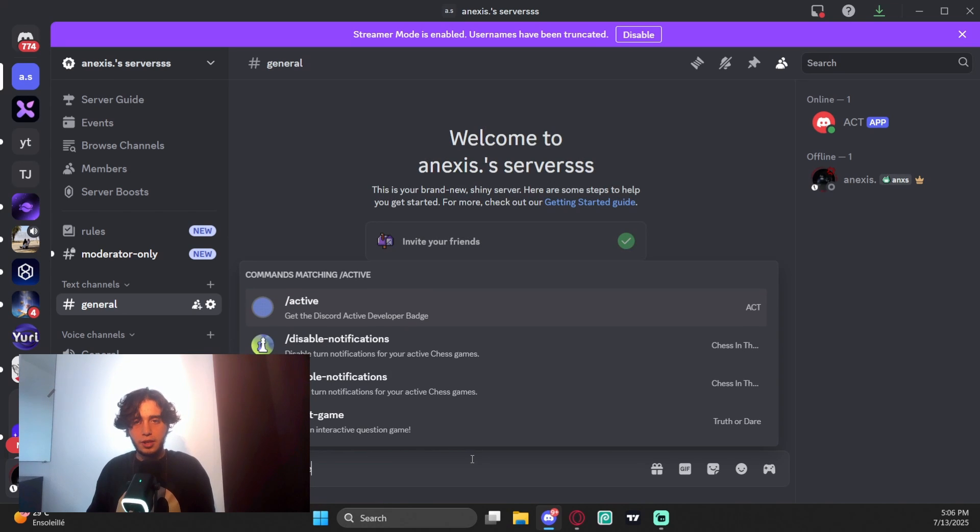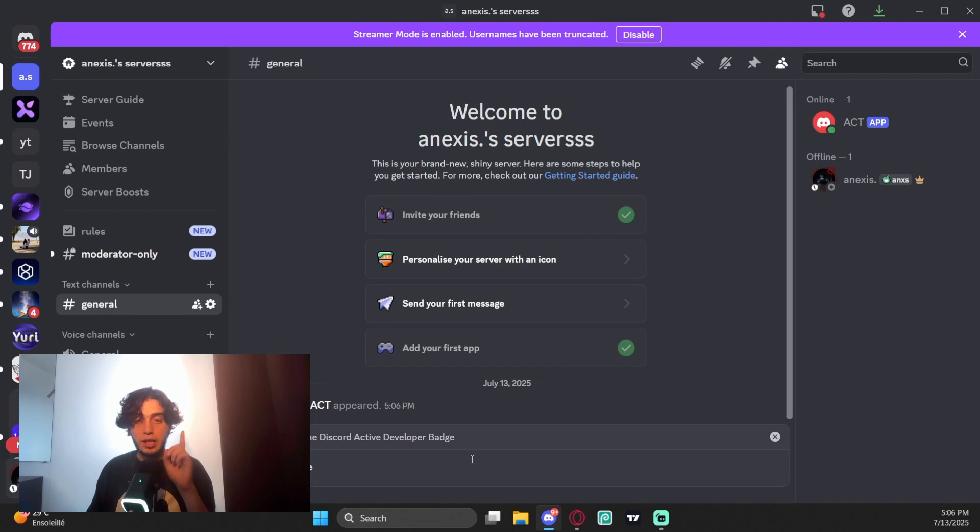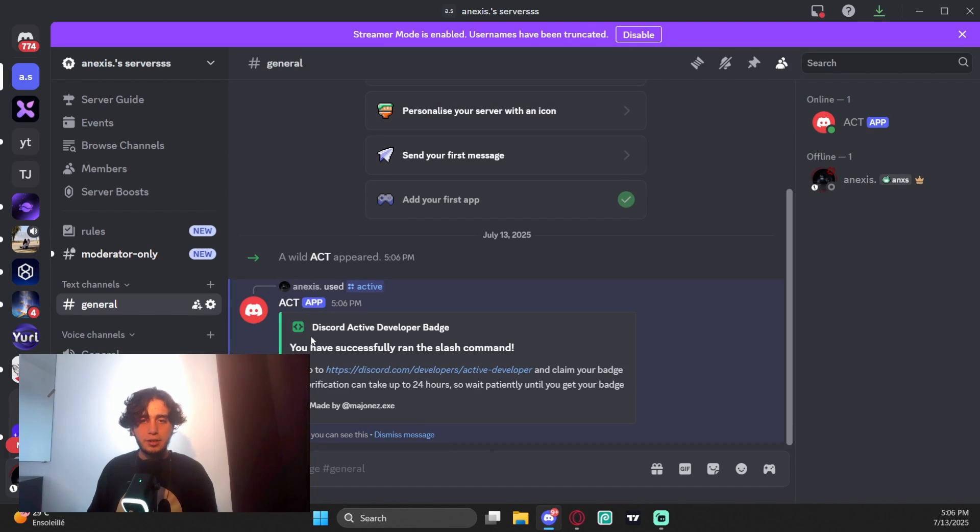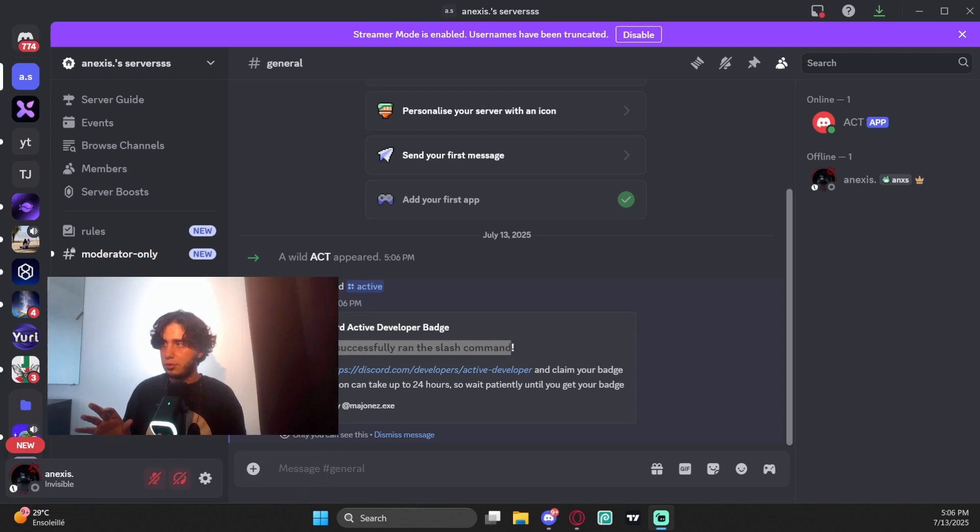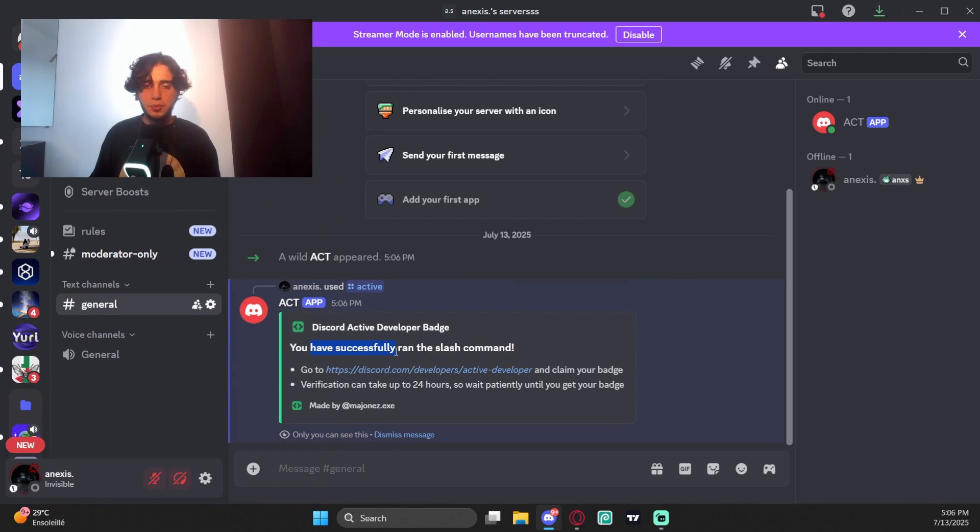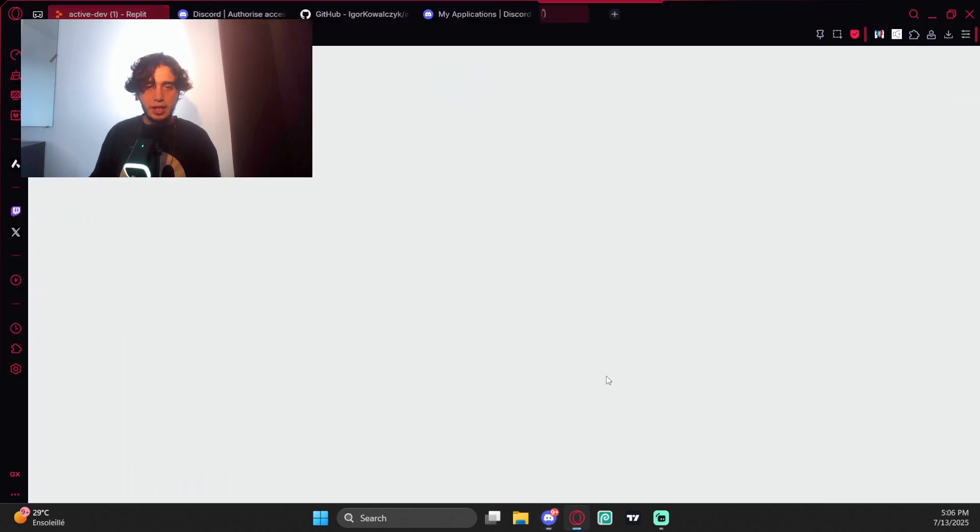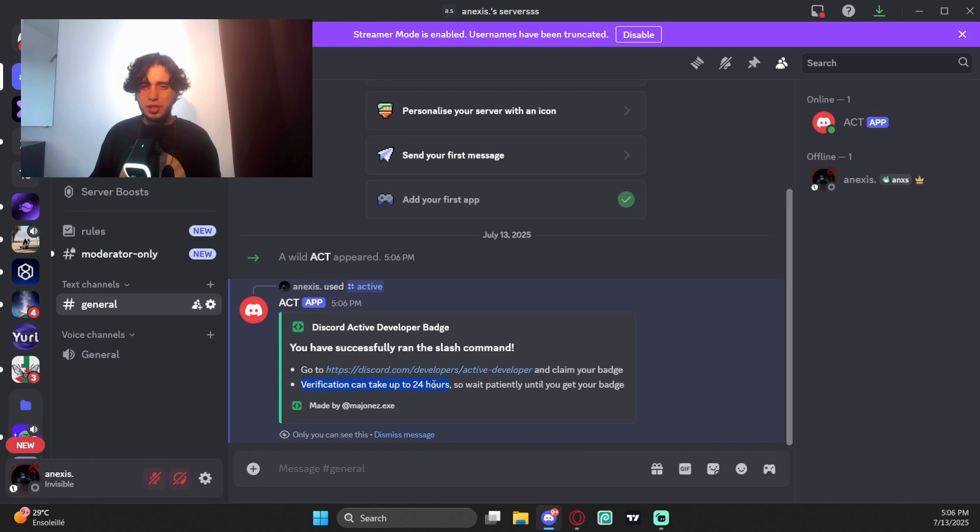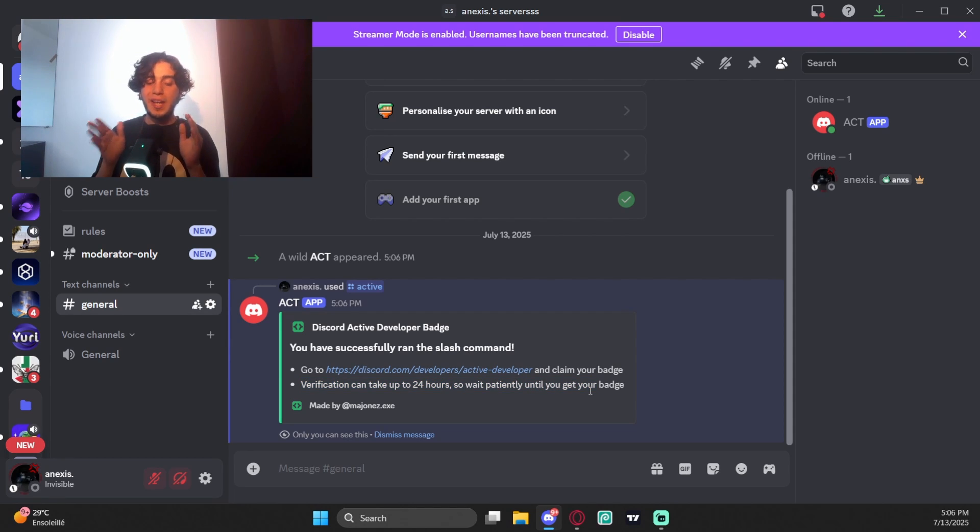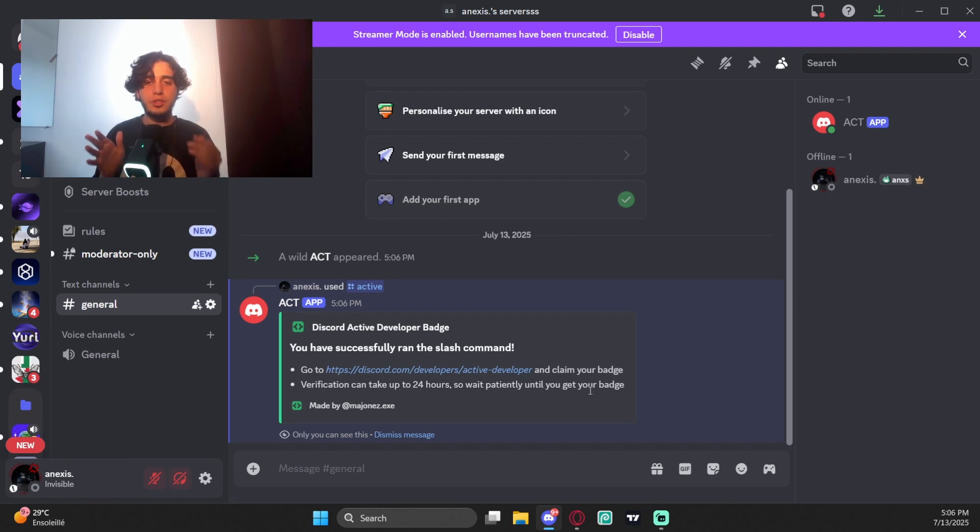By the way, I'd like to thank the guy who made this. You have successfully ran the slash command. Go to this website and claim your badge. Wait, verification can take up to 24 hours, so wait patiently until you get your badge. Basically after you do this step, you may have to wait 24 hours or even 48 hours until you get the badge.